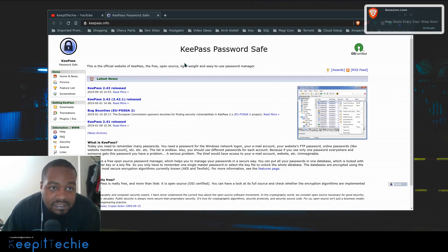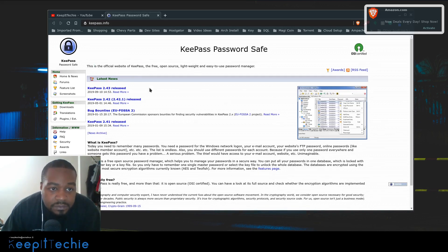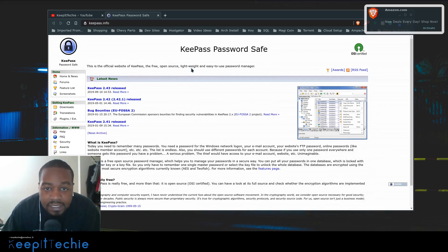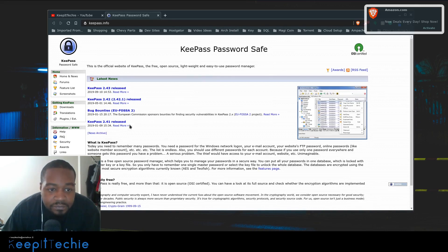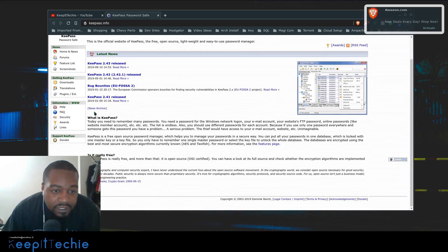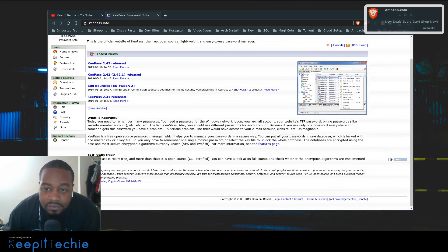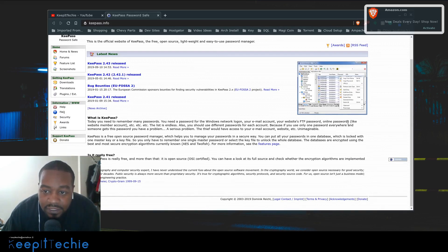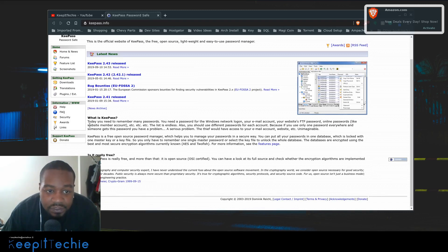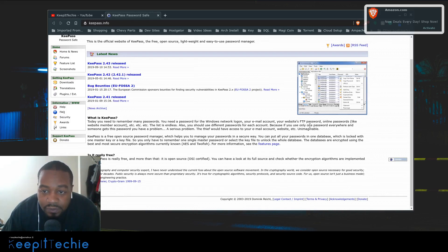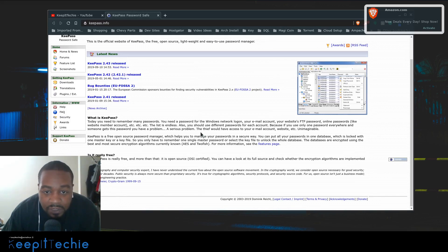The website is keepass.info. This is the official website of KeePass, a free open source, lightweight and easy to use password manager. Today you need to remember many passwords - Windows Network login, email accounts, websites, FTP passwords, online passwords, membership accounts, etc. The list is endless. You should use different passwords for each account, but if you use only one password everywhere and someone gets it, you have a serious problem.